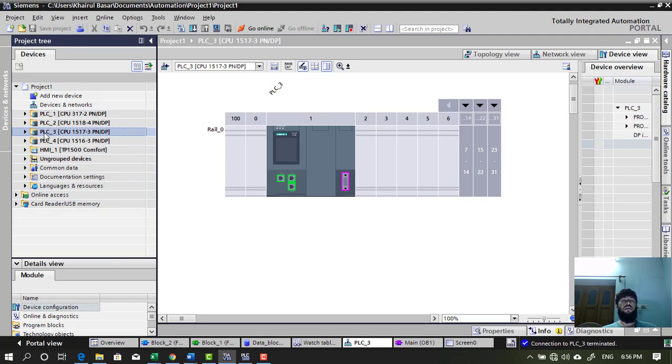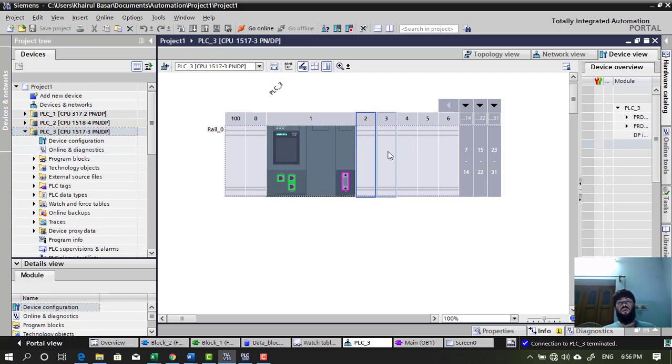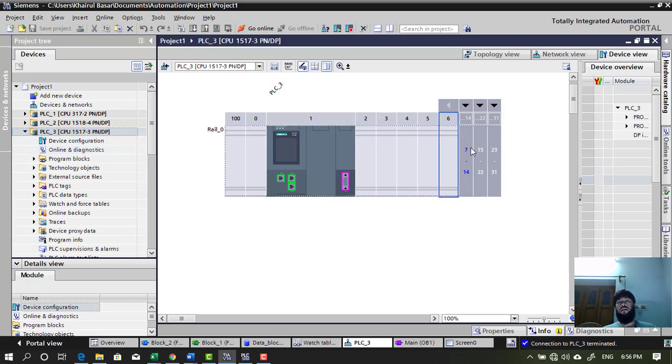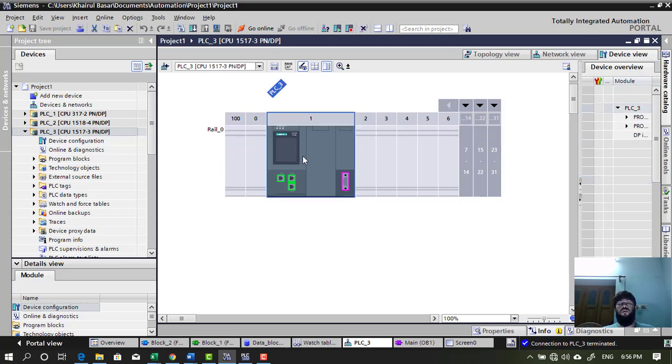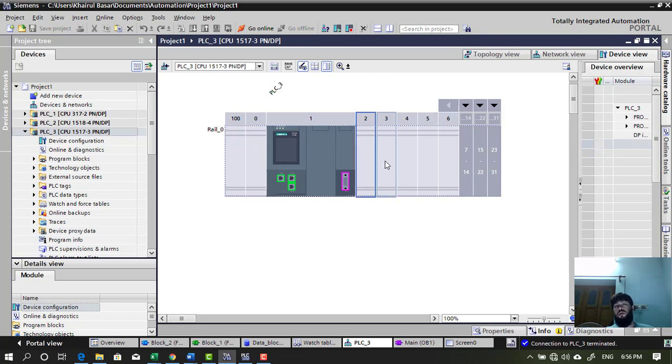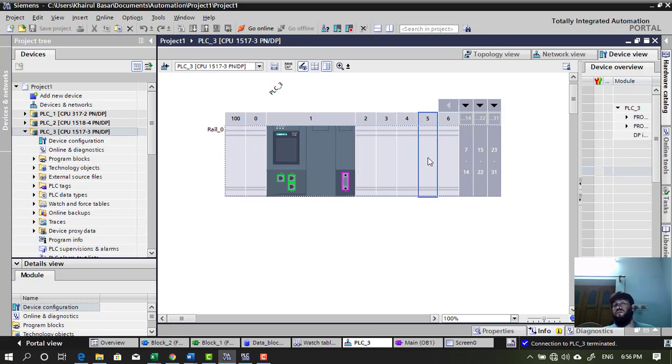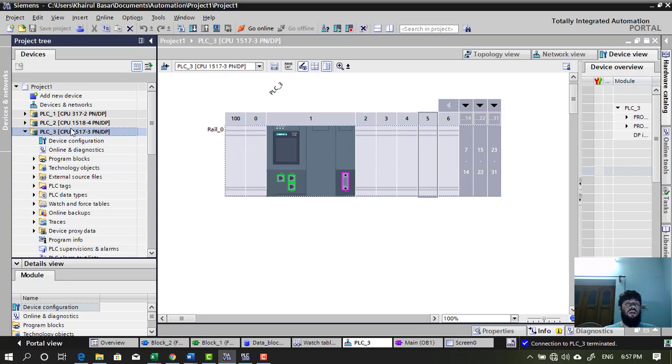Now, let's say you have created this thing. And after that, you want to add modules in the rail. Because now I have only CPU and I need to interface more DI, digital input, digital output and analog input and output for my battery processes.